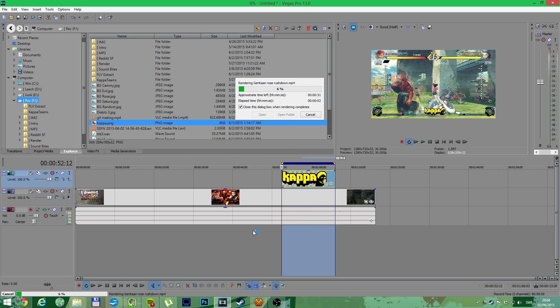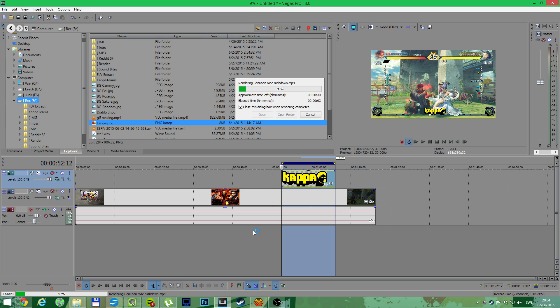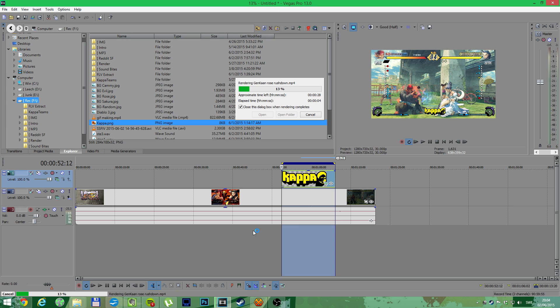This usually only takes a few seconds, but I was recording with OBS while rendering, so it takes a little bit more time. But essentially, this is all I do to make a pretty awesome gif.